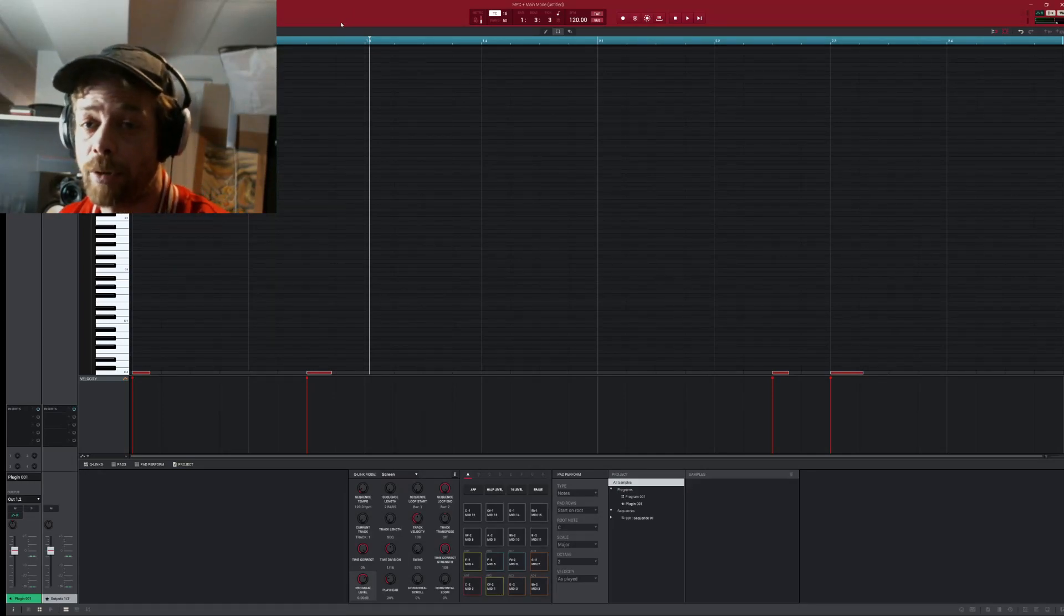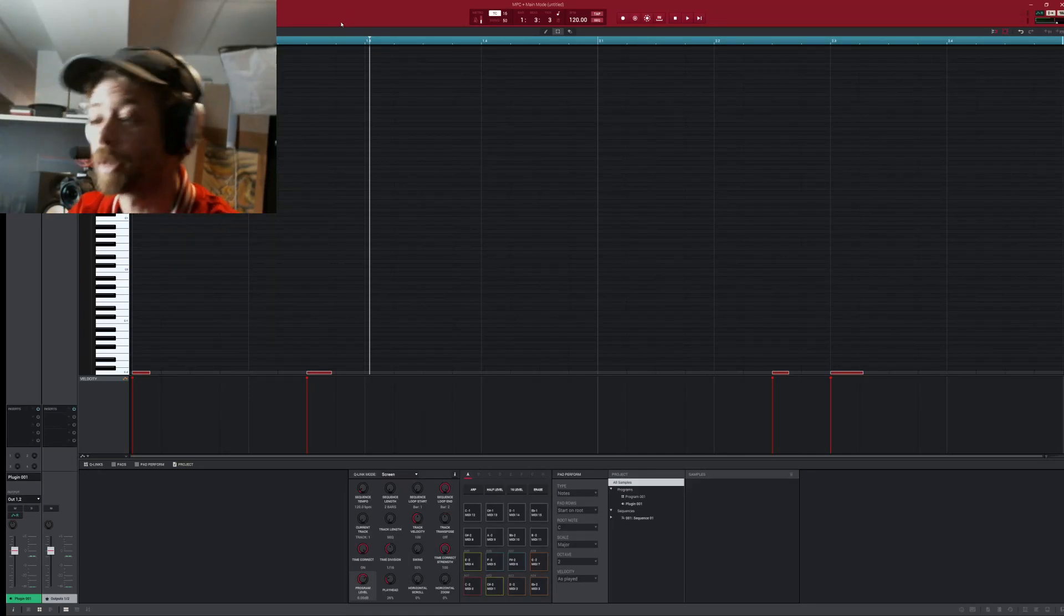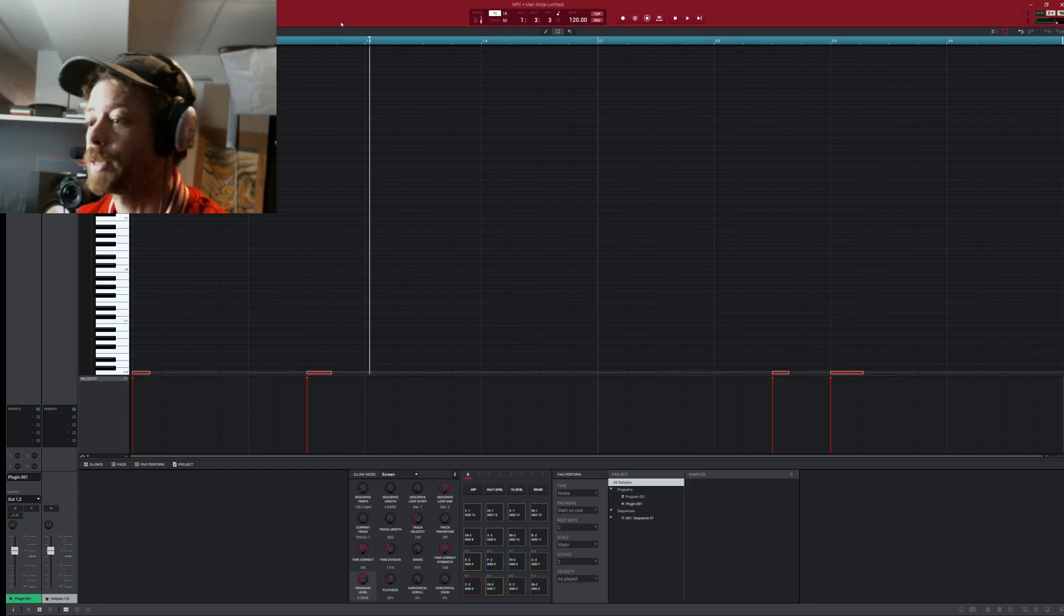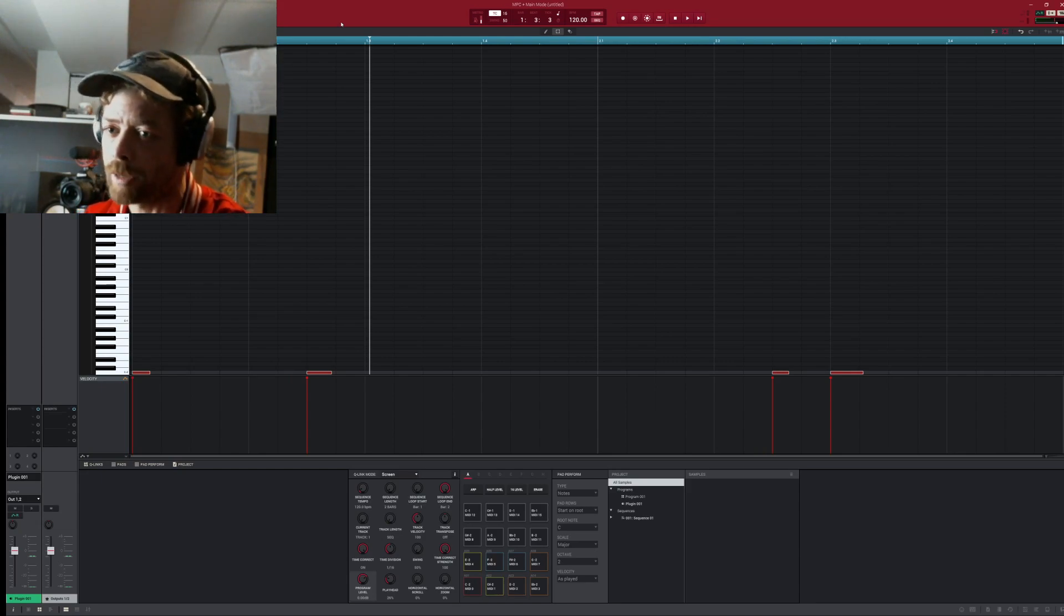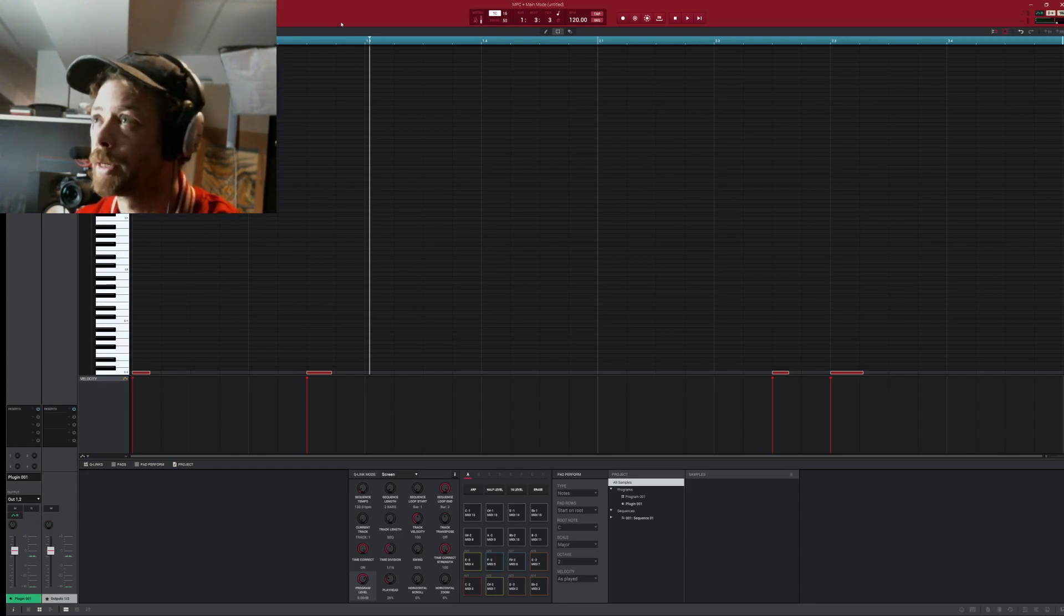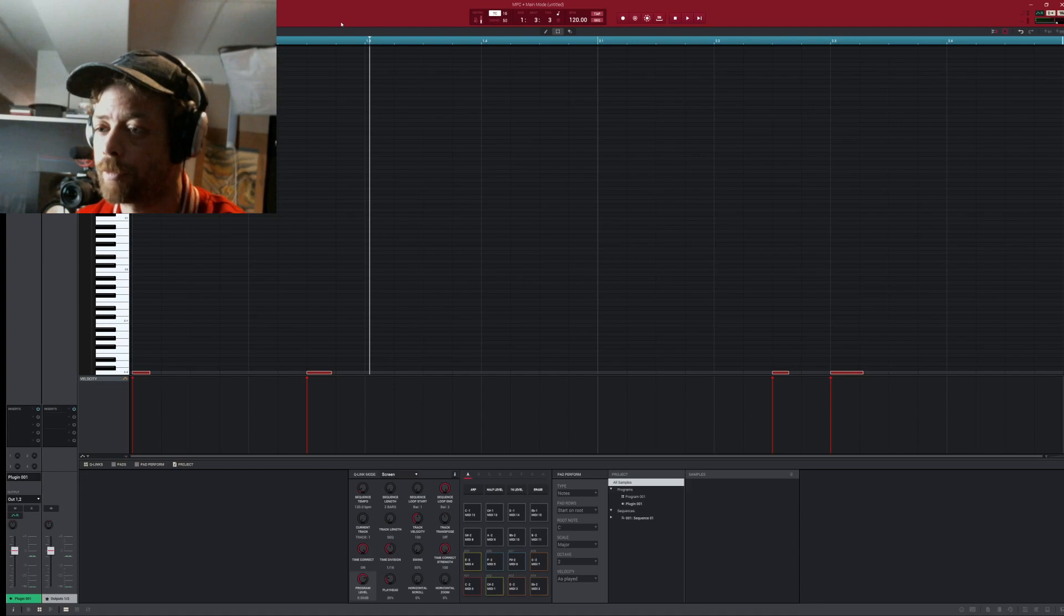What's good guys, Pauly Popo here and I'm glad to be on the channel with you guys. What we're gonna do today is mess around with the mixer on the MPC software.